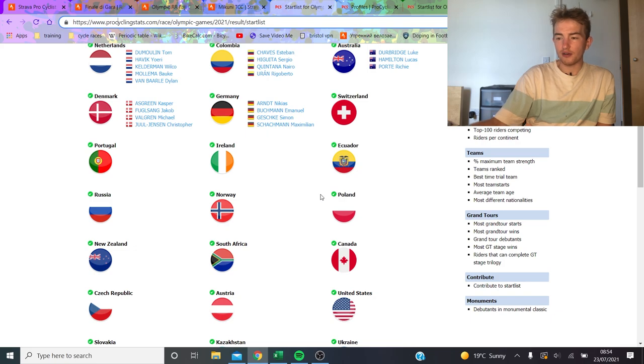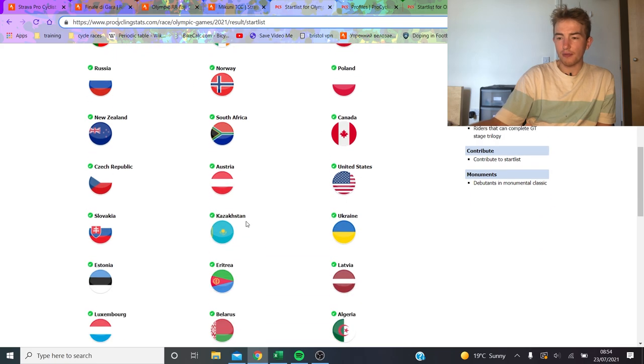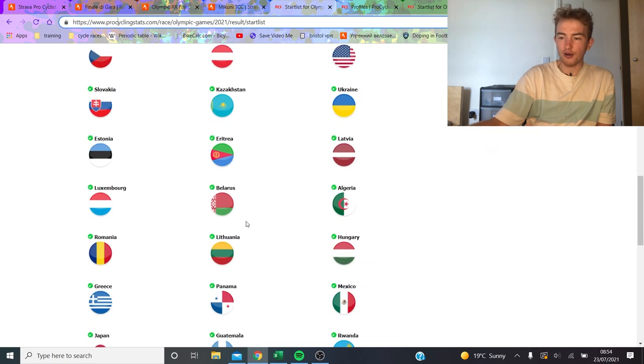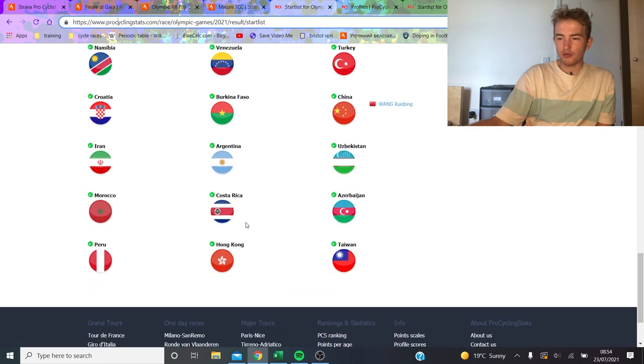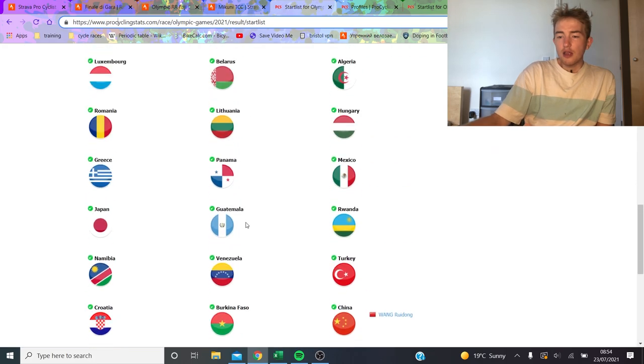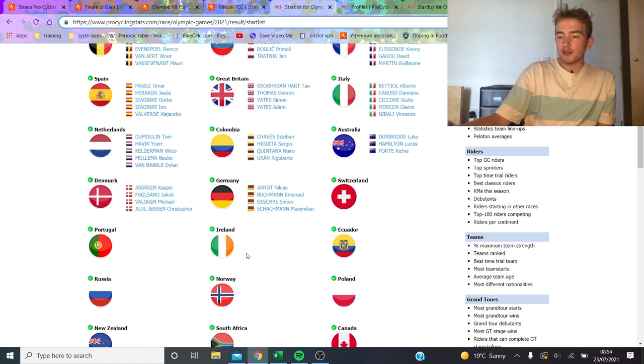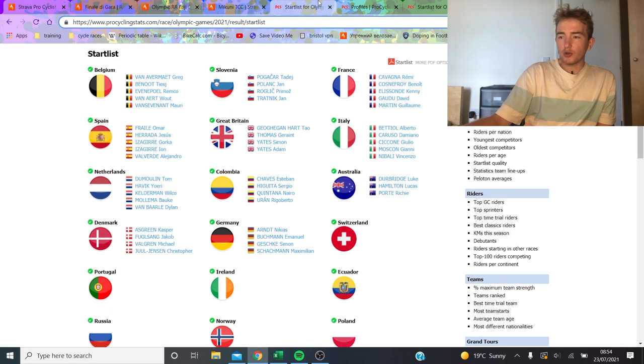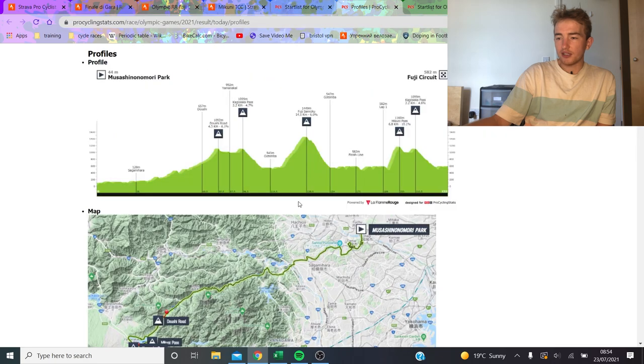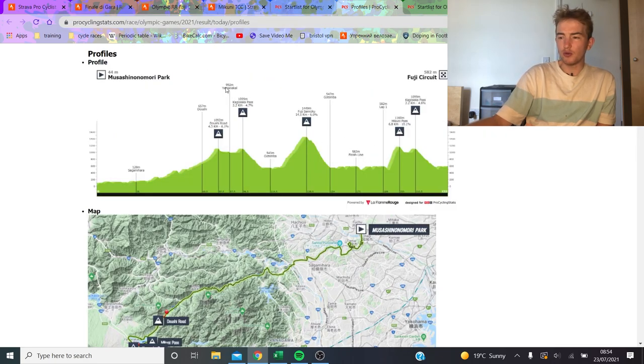So I think it's really going to depend on how it's raced. Dan Martin for Ireland, Carapaz, they both need it to be pretty hard. They've got alright kicks, but nothing crazy. So I think that's really how it's going to play out. I think it's going to be not a crazy exciting race until the Mikuni Pass.